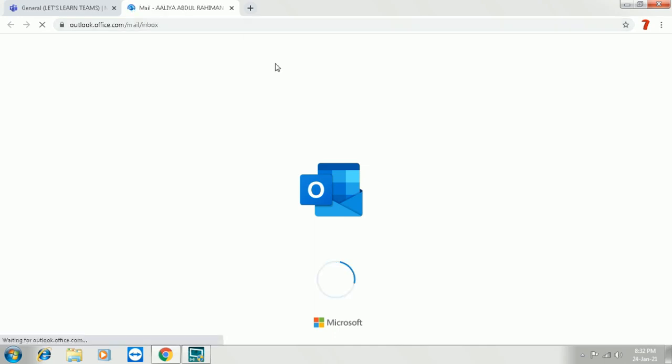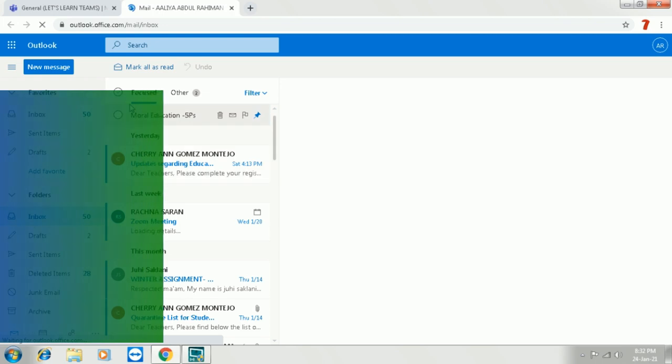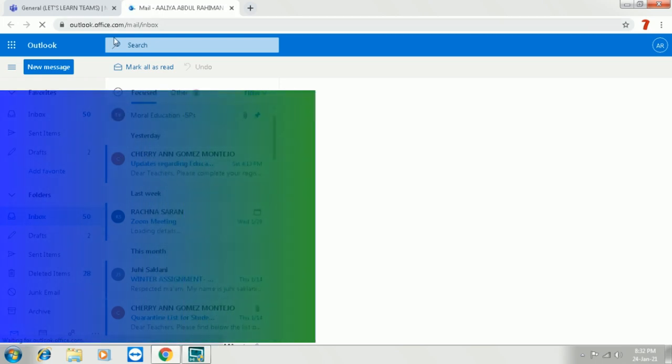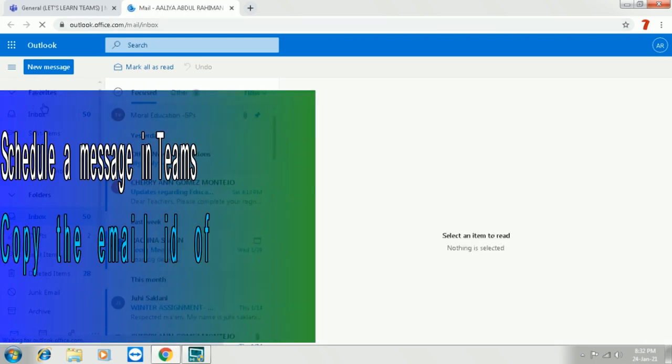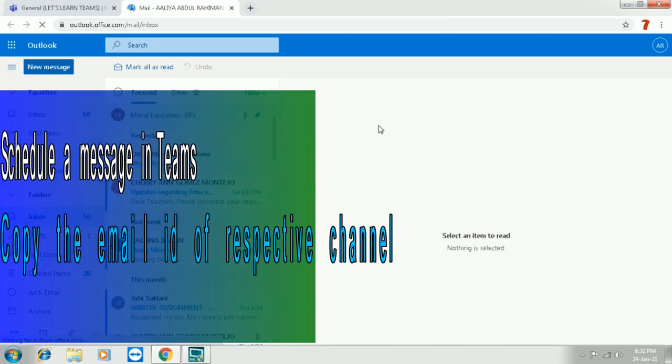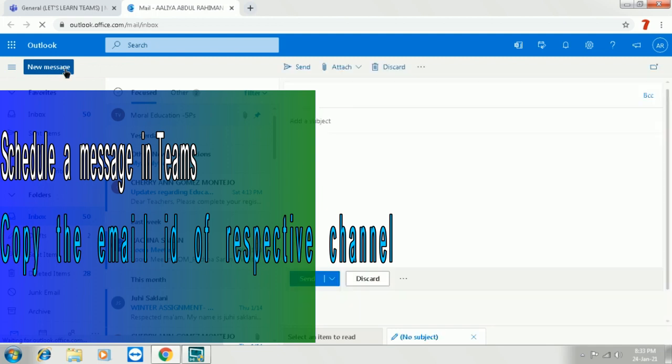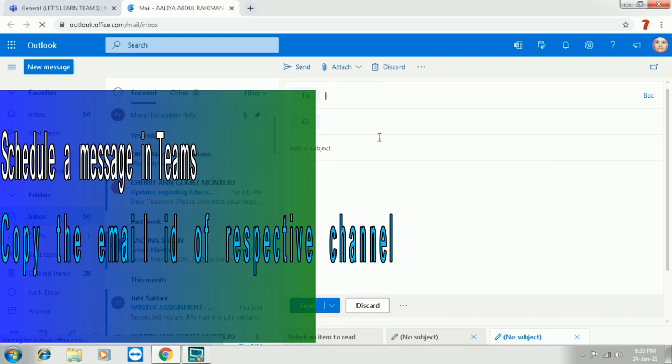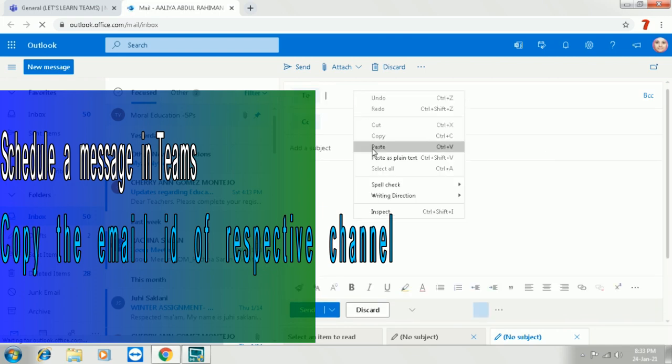So once we get into Outlook, you can see we are to make a new message. Click on the new message. Once you click, the new page to compose the message will be seen on the right side.